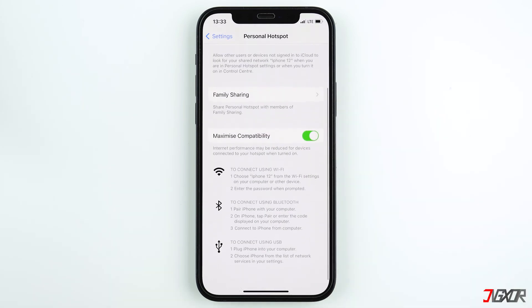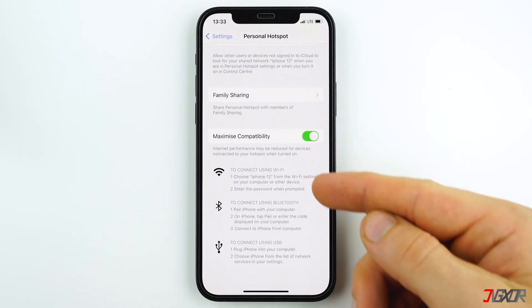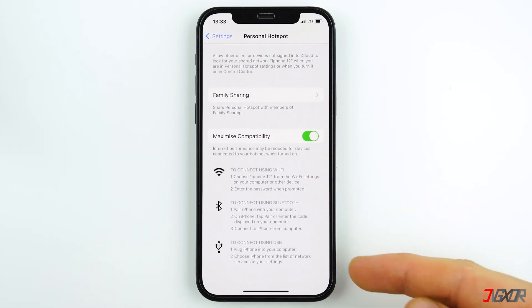At the bottom you will see three different ways to connect to your hotspot. You can connect via Wi-Fi, Bluetooth, or a USB cable. I will go over each method in this video.